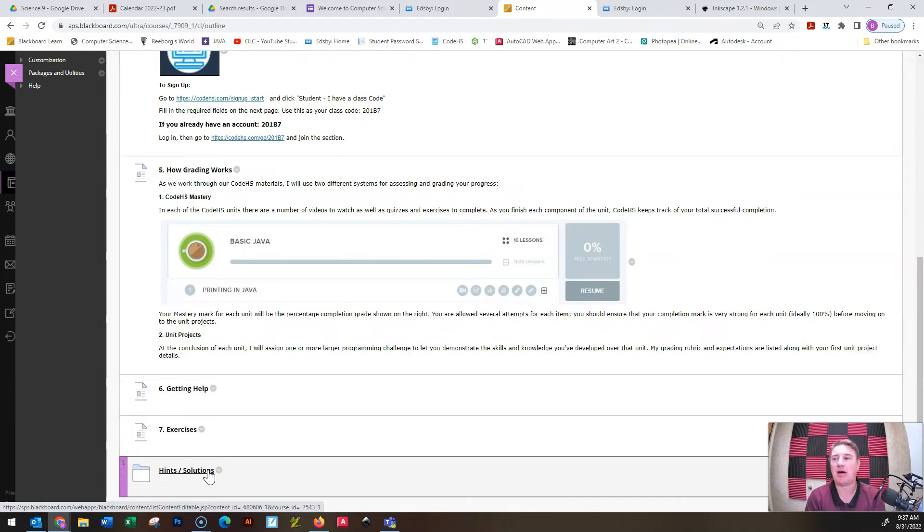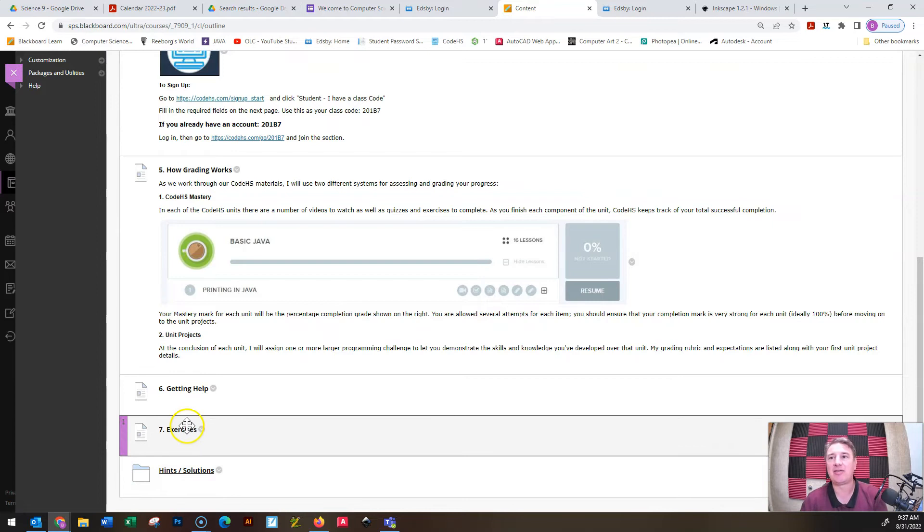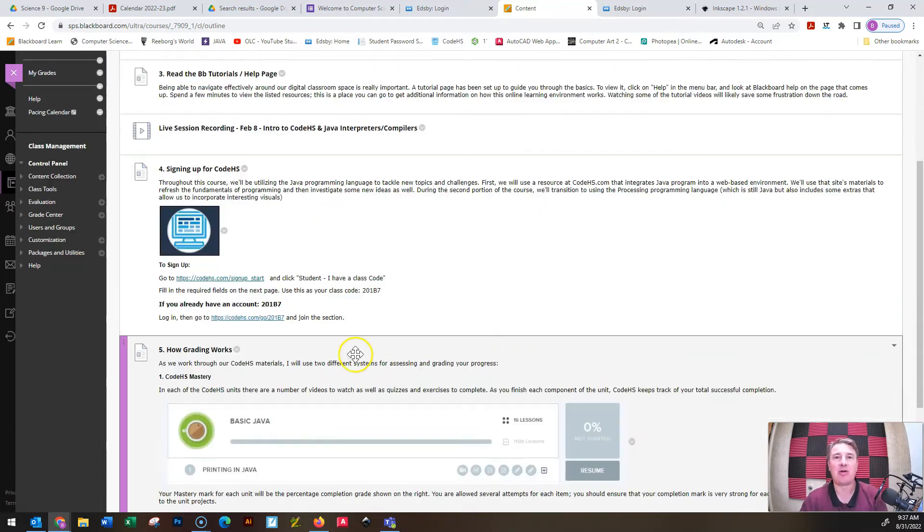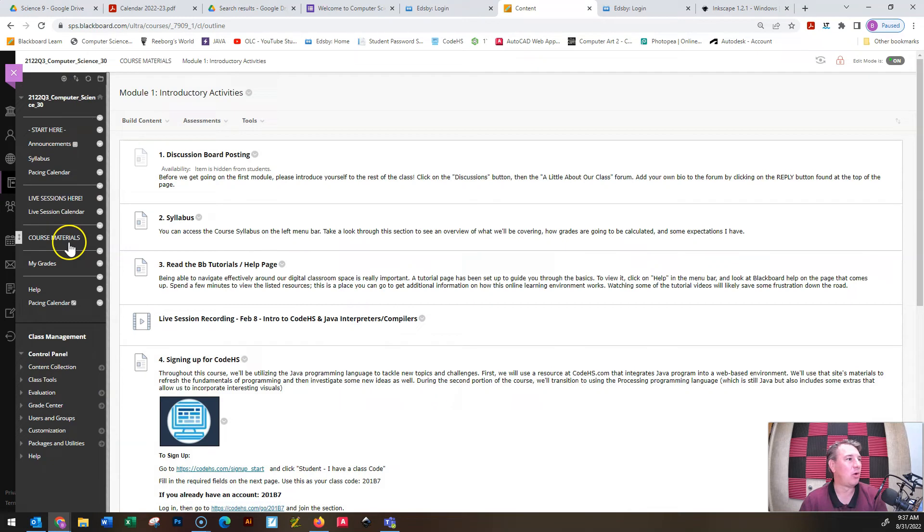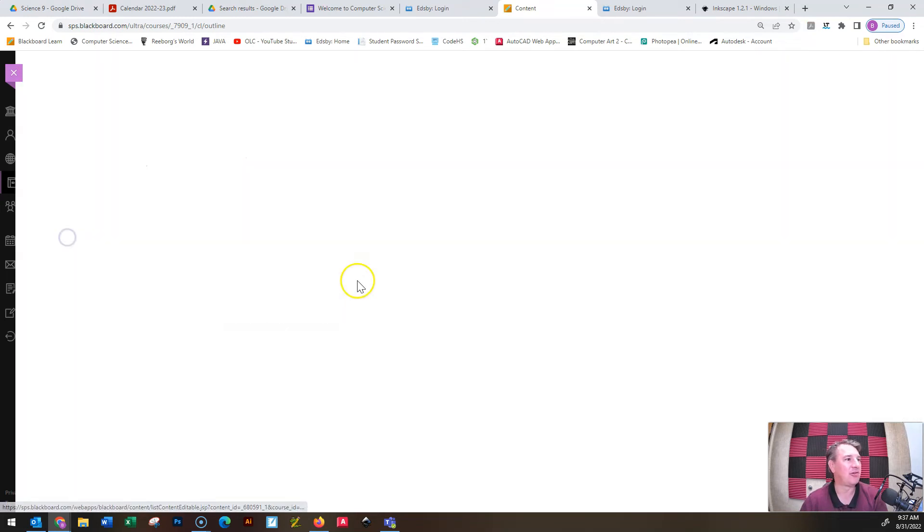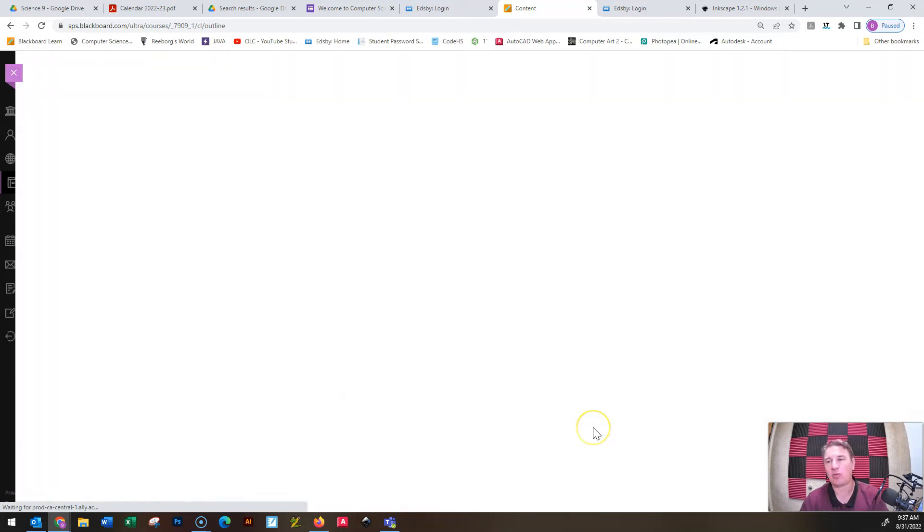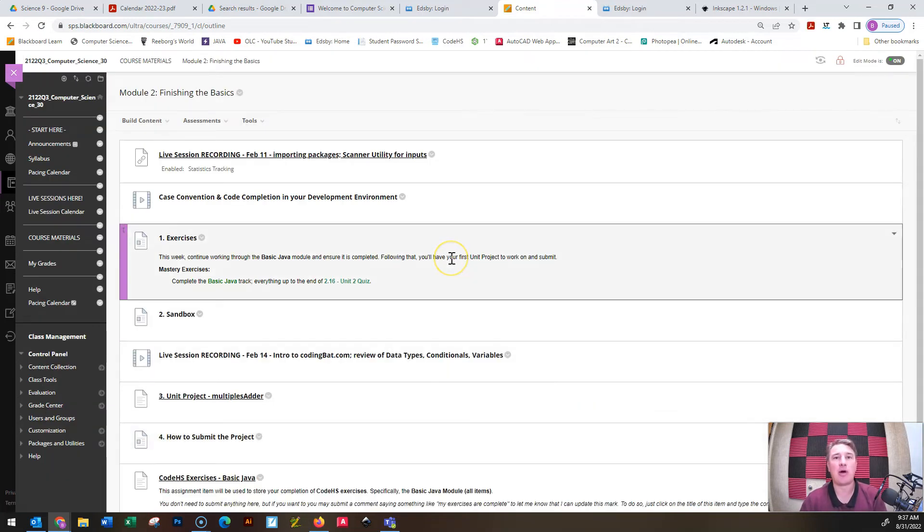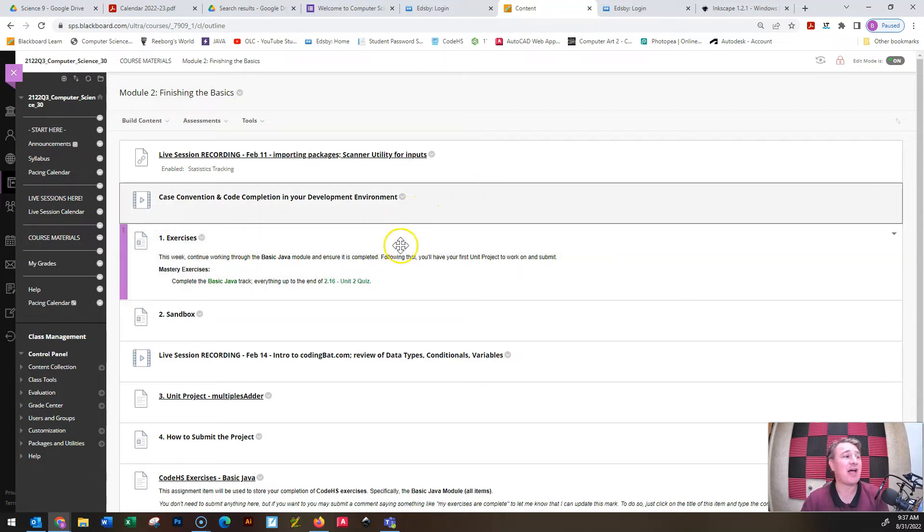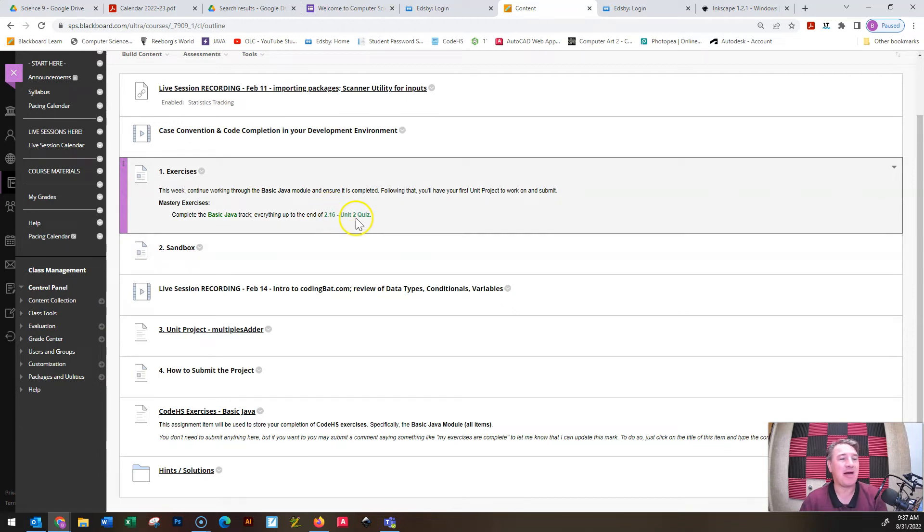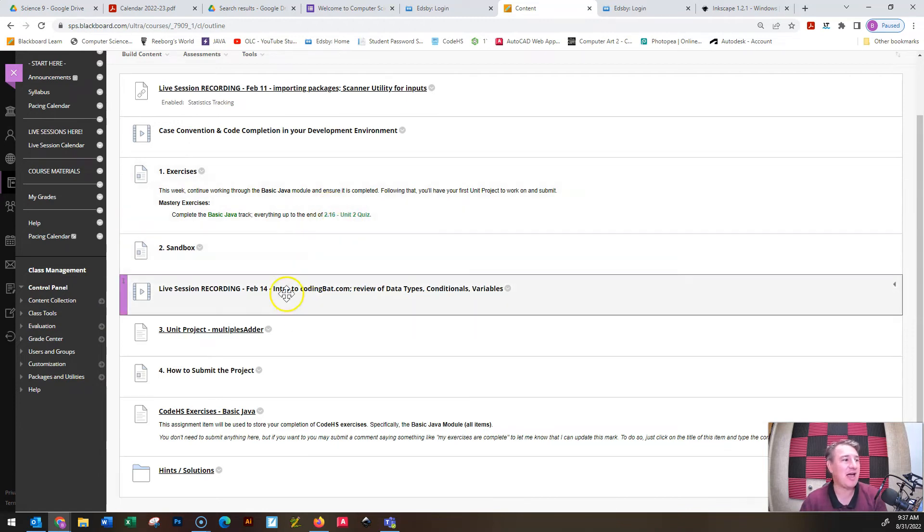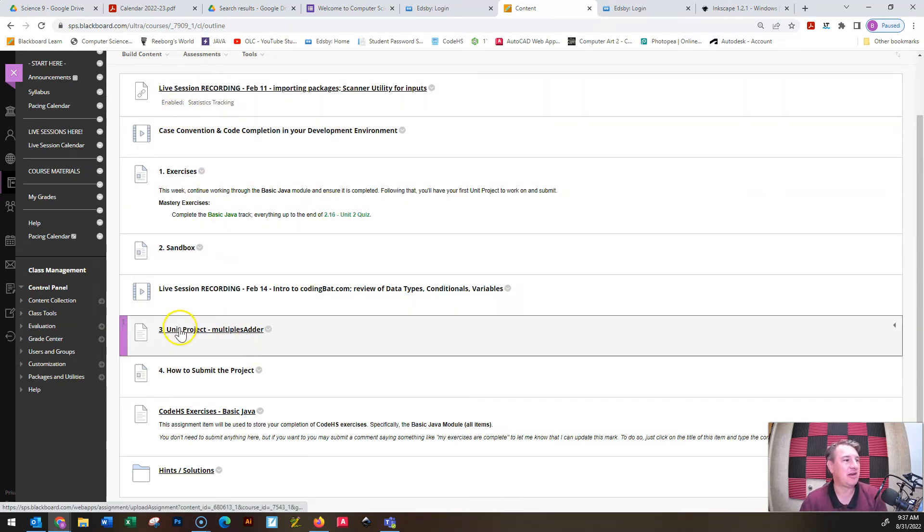This shows you how to sign up for it using our class code and how the grading works in that system. How do you get help in the course? What are some exercises? And then I usually have a hints and solutions section at the bottom that can either give you some hints to help you through a project, or if it is something that we are doing together that is not a marked piece, it will give you a solution to show you what it is that you need to work on. If I just go back to my course materials and hit into module two, this is where the course really starts. The first project is in here, it is called the multiples adder.